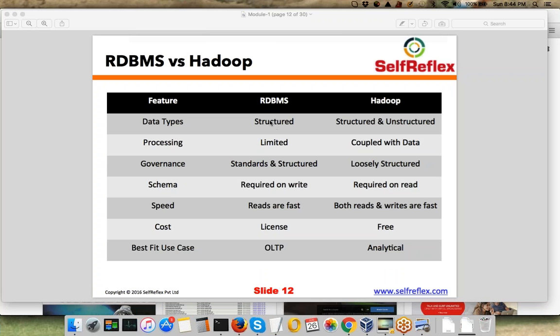When we talk about data types, RDBMS has structured data types. In RDBMS, you generally create tables that have a fixed type attached to them. Whereas in Hadoop, as we'll see further when we talk about HDFS and MapReduce, we can process structured and unstructured data as well.